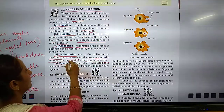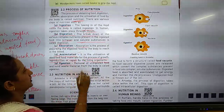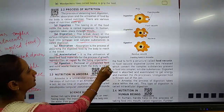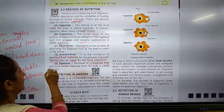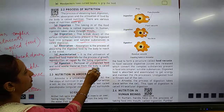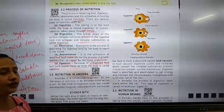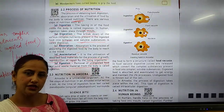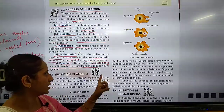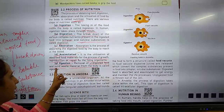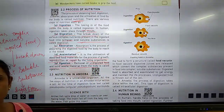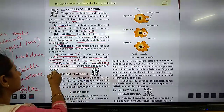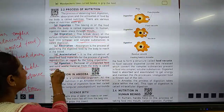Egestion is the removal of undigested food and solid waste materials from the body. Whatever food is undigested — it is not digested — the solid waste material is removed from our body. This is called egestion.